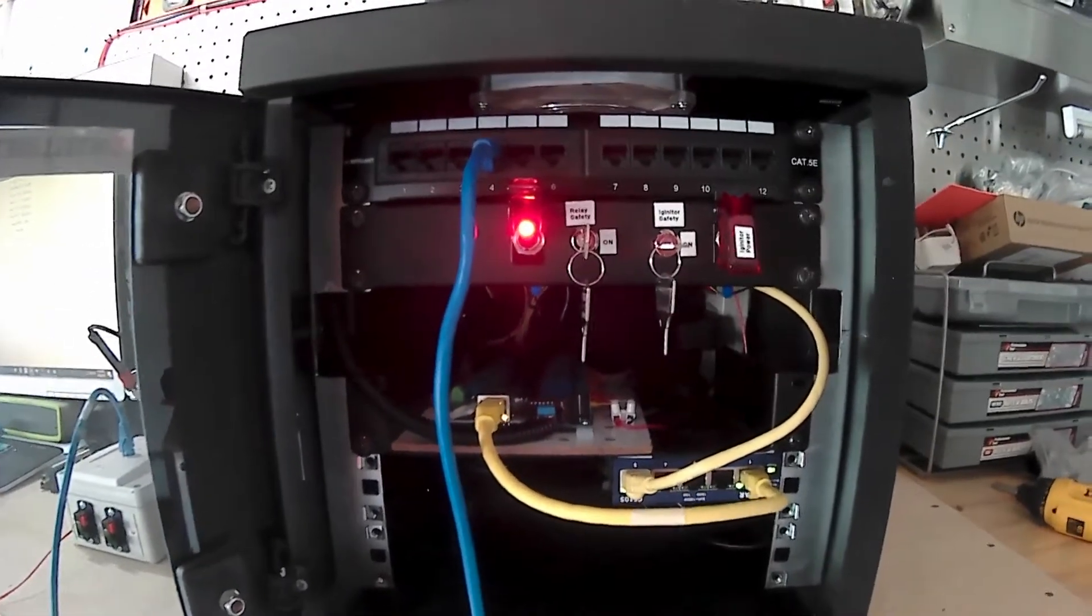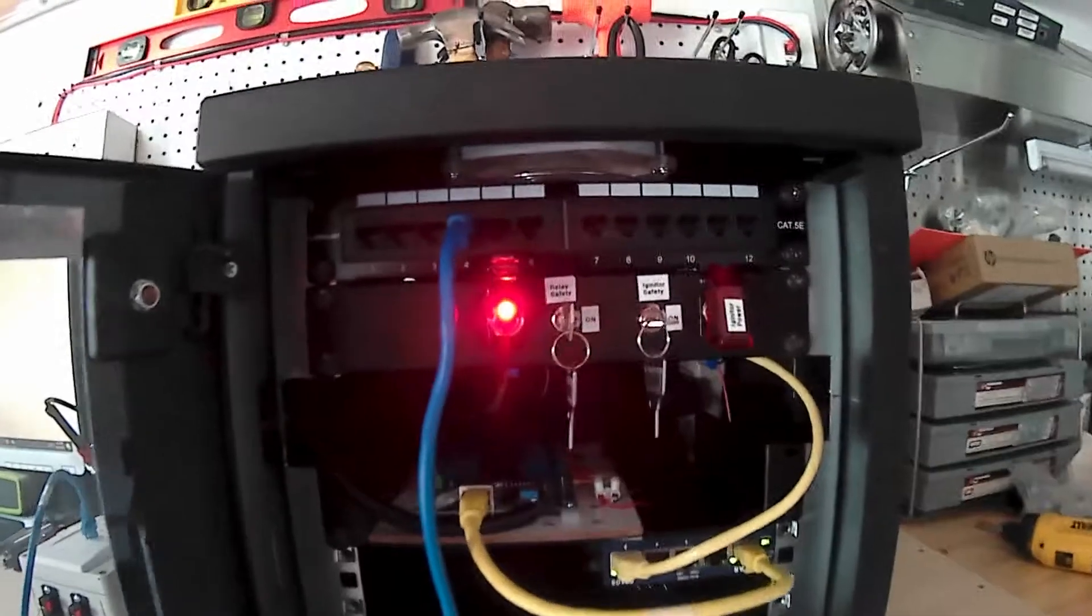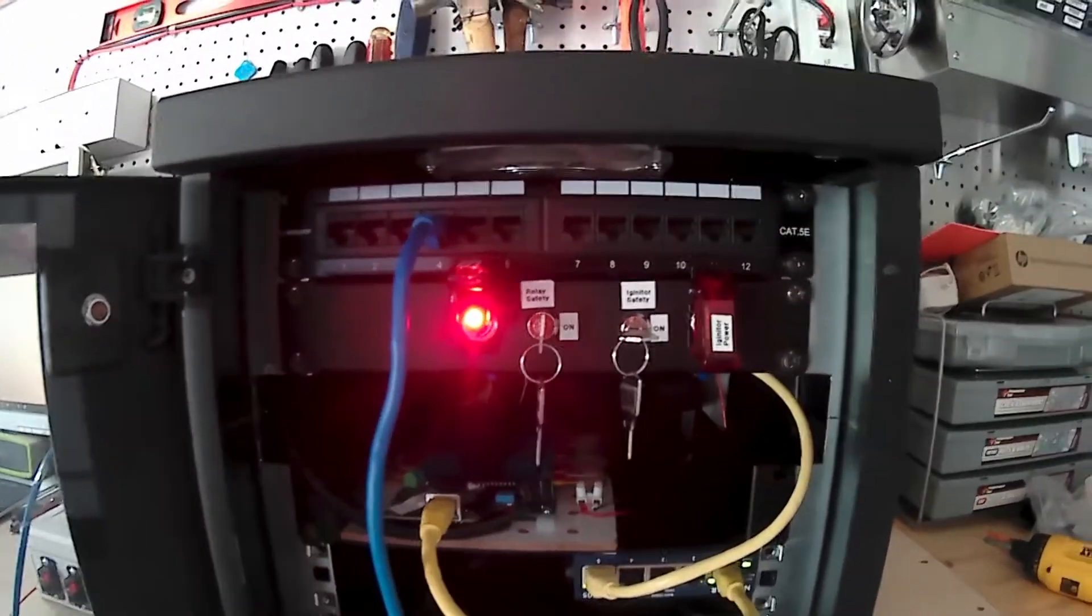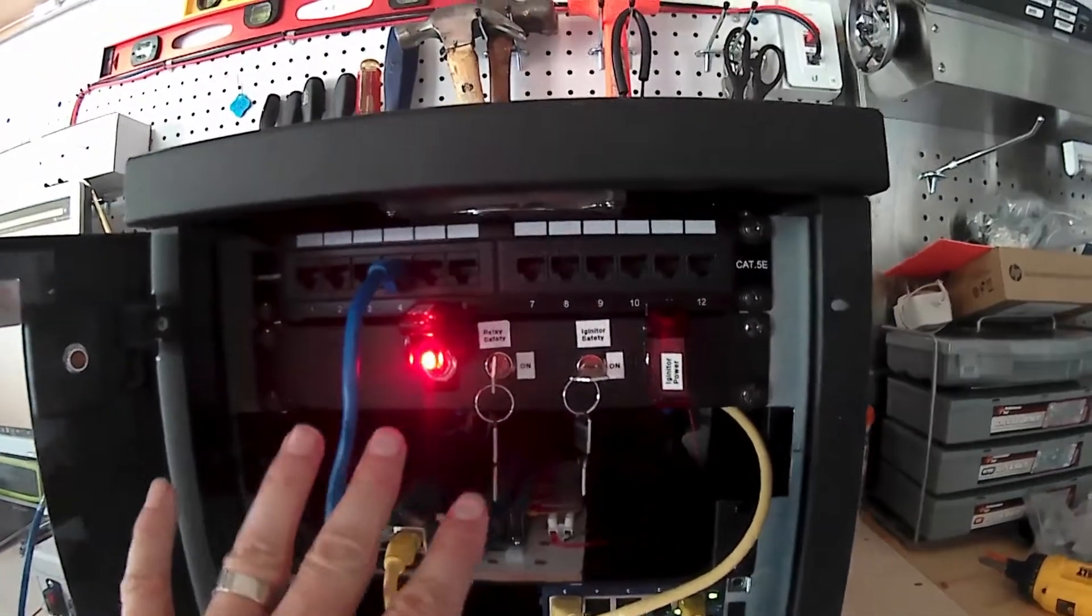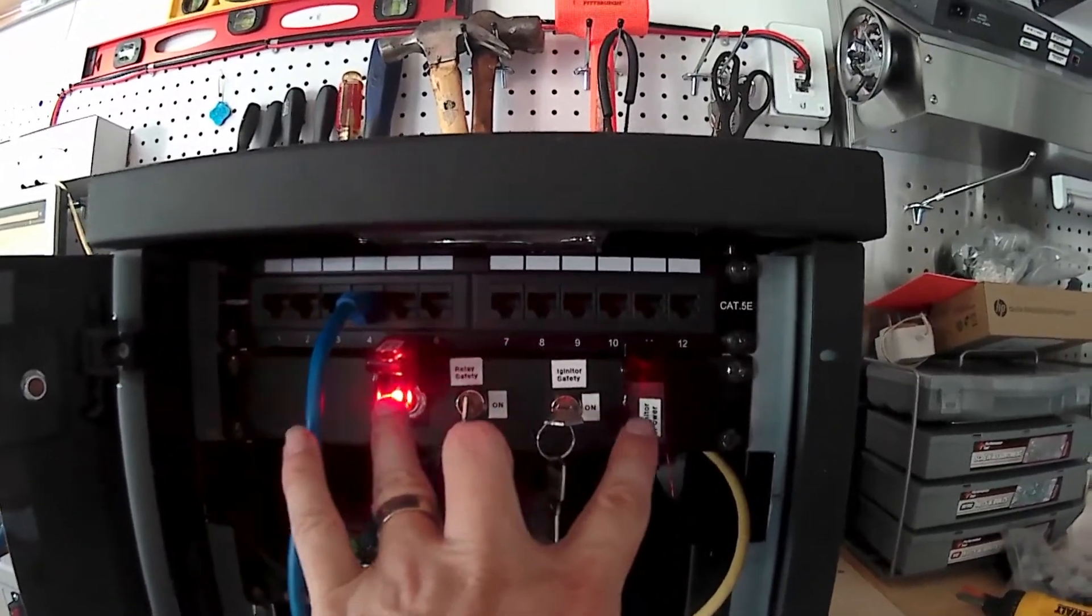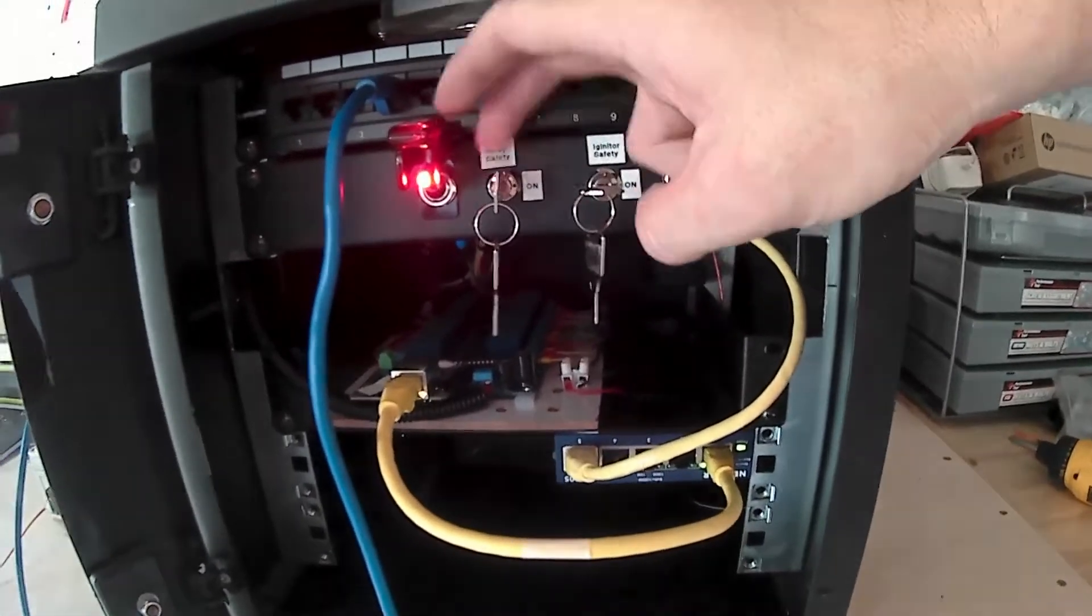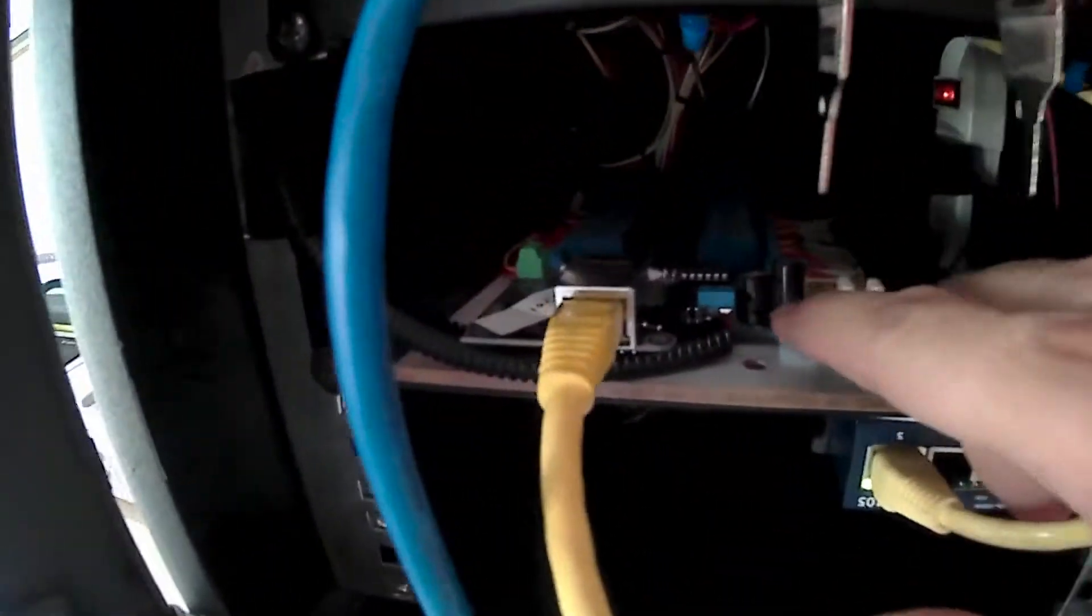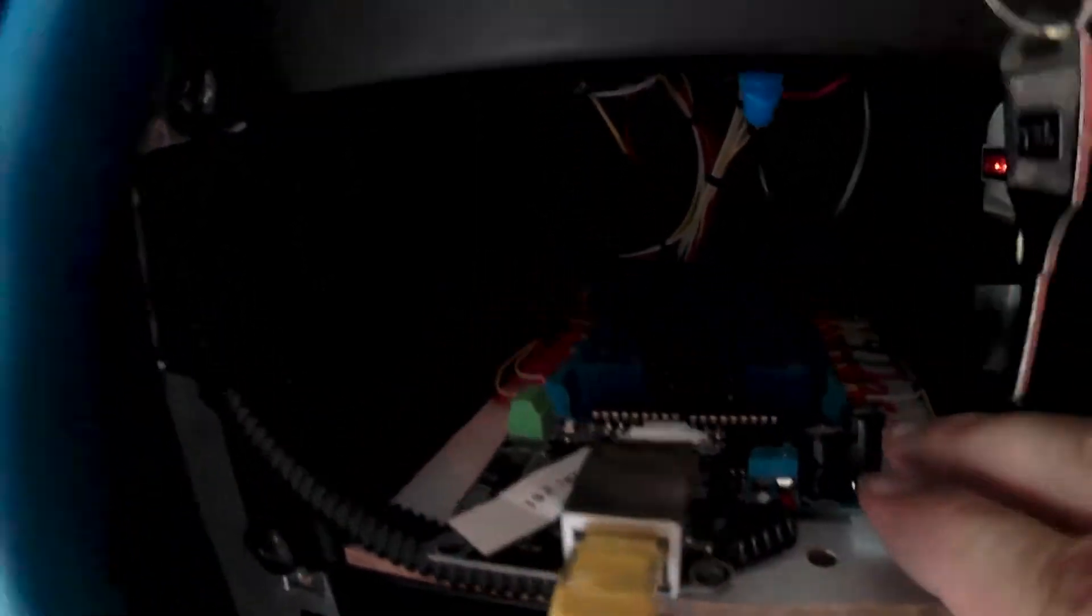So I've added some safety features in here which is something I wanted to do to keep everybody safe. What I have is I have a couple of key systems, I have a couple of toggle switches and one of these key switches runs the actual power to the relay board which is the 12 volts.